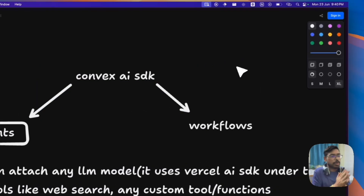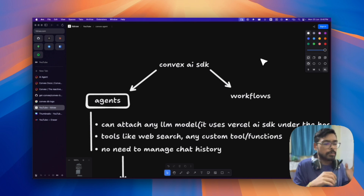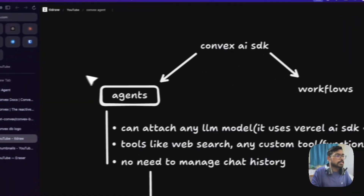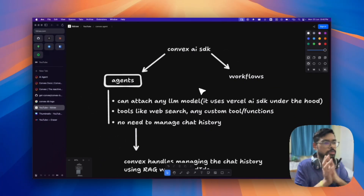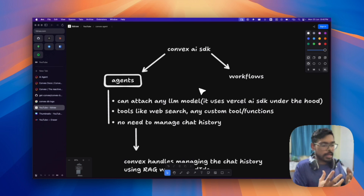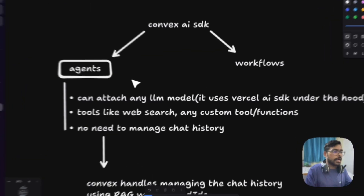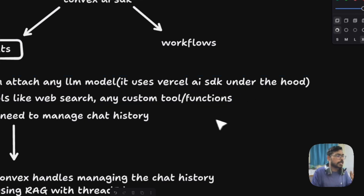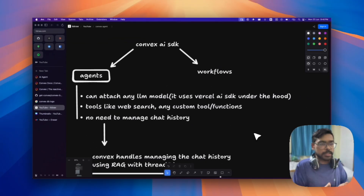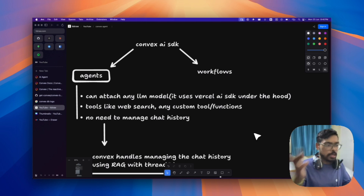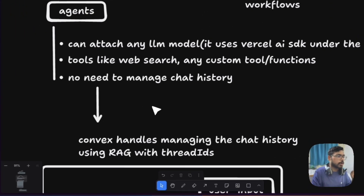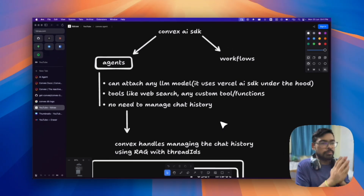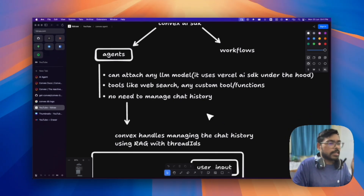I tried their Convex AI SDK, which they've recently released. Under the hood it implements the Vercel AI SDK. It has agents and workflows — workflows handle complex multi-step processes, while agents handle agentic tasks where you can attach any LLM model and give it tools like web search or creating a task on Notion. It also manages chat history, and everything is in TypeScript/JavaScript.